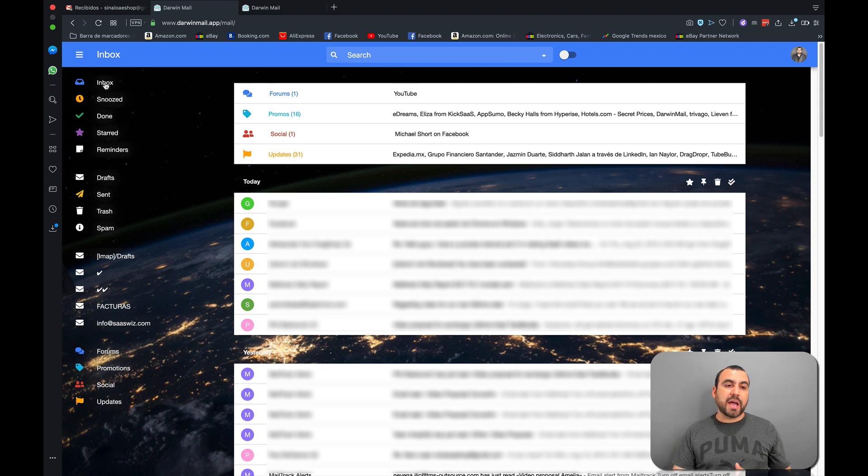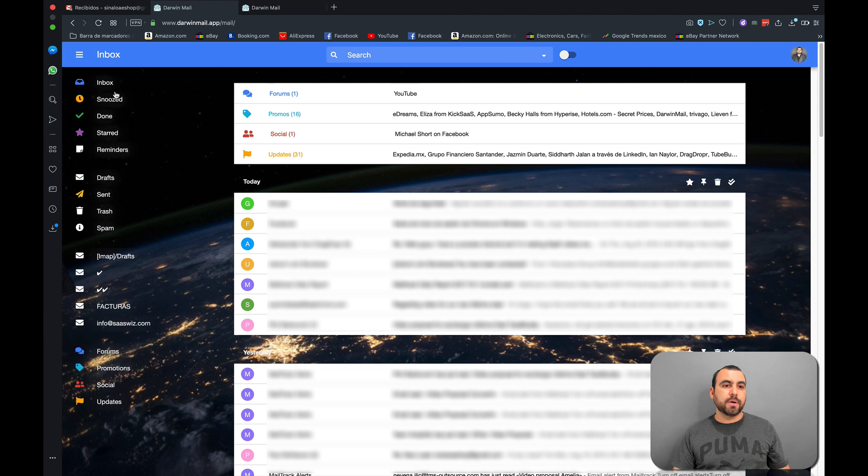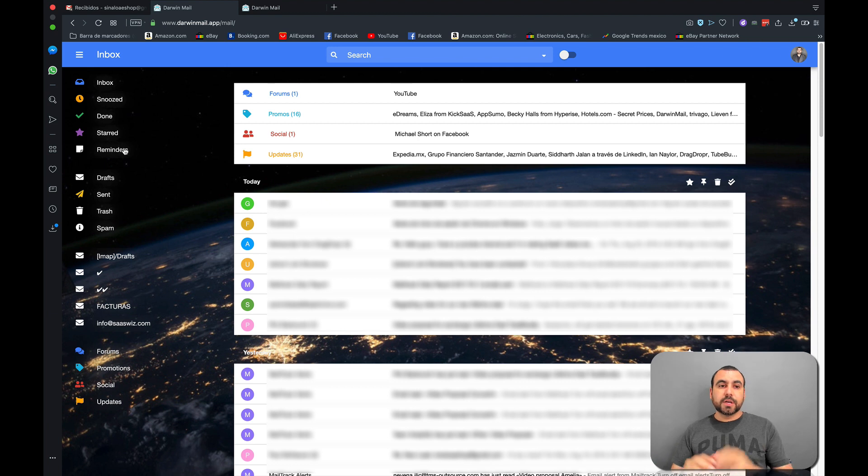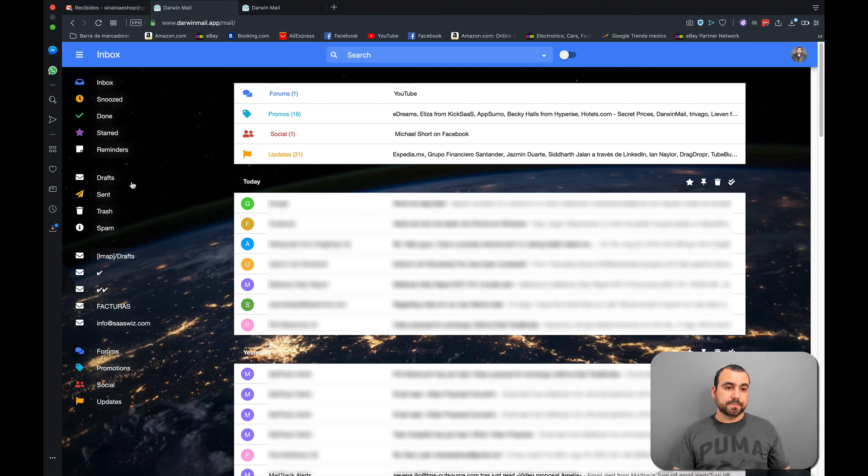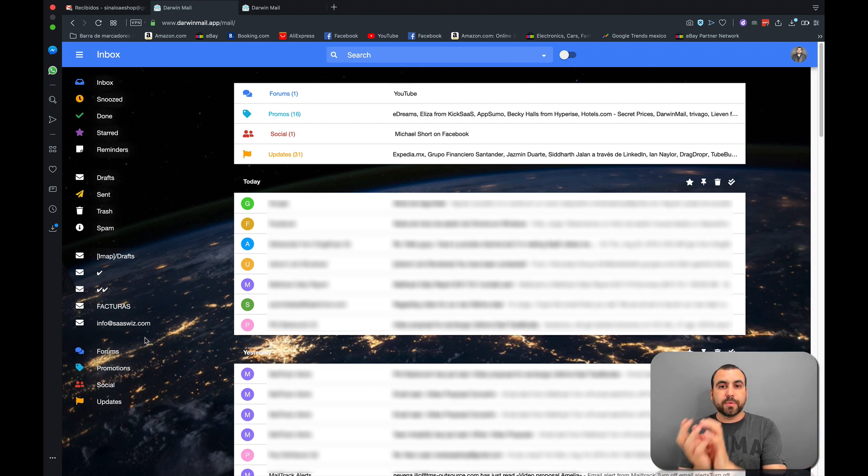On the left side, we have a similar pretty looking one as Gmail's original. So it's inbox, news, done, start, reminder. You can also use reminder here if you want to turn back to that email. So you can have like a reminder section. Next thing we have is draft, sent, trash, spam and all the other tags that you have in Gmail. So everything just comes over here.